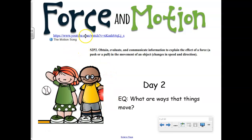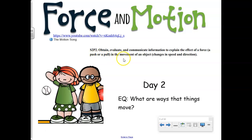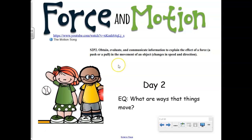Boys and girls, we're continuing to learn about force and motion. Our central question: what are ways that things move? We've been learning lots of ways that things move. Our standard says to obtain, evaluate, and communicate information to explain the effect of a force. Remember, a force is a push or a pull, and the movement of an object changes in speed and direction.